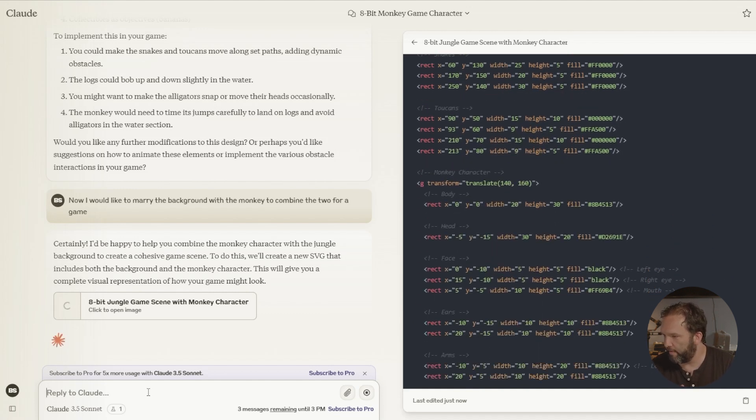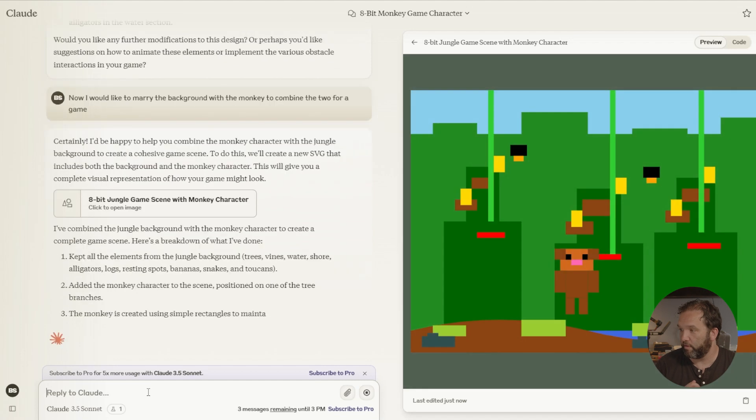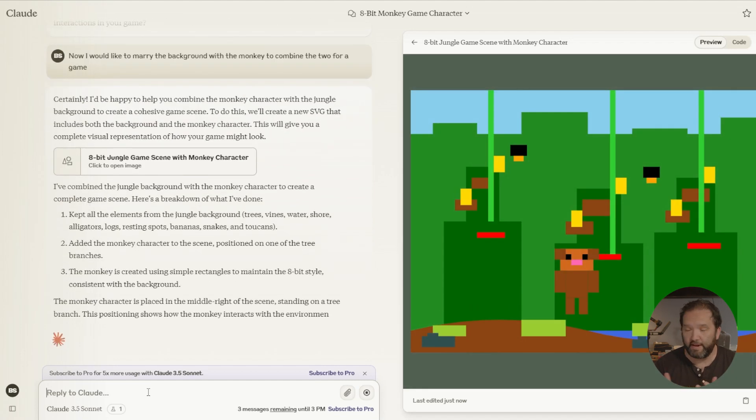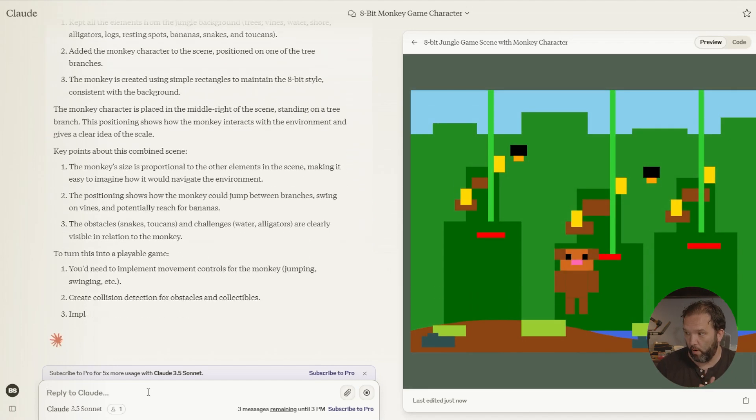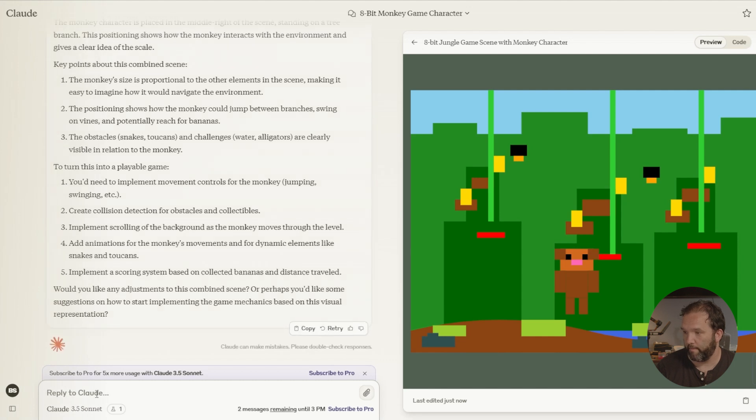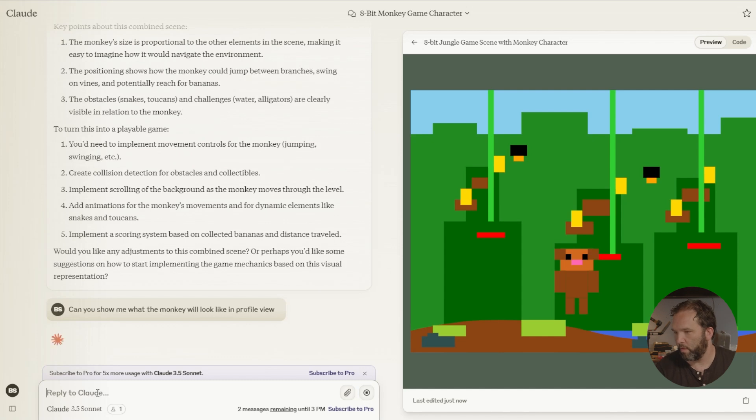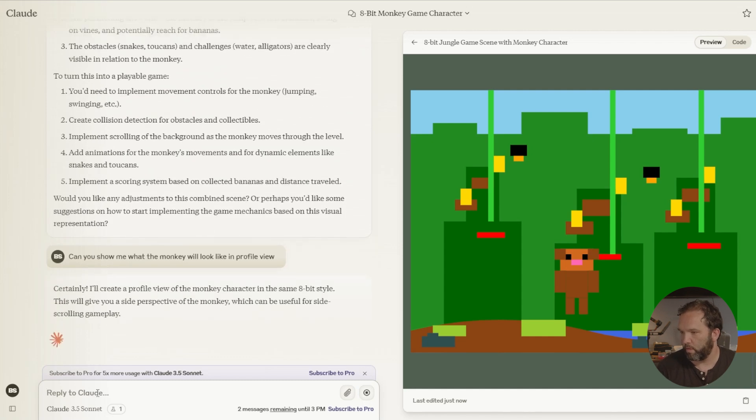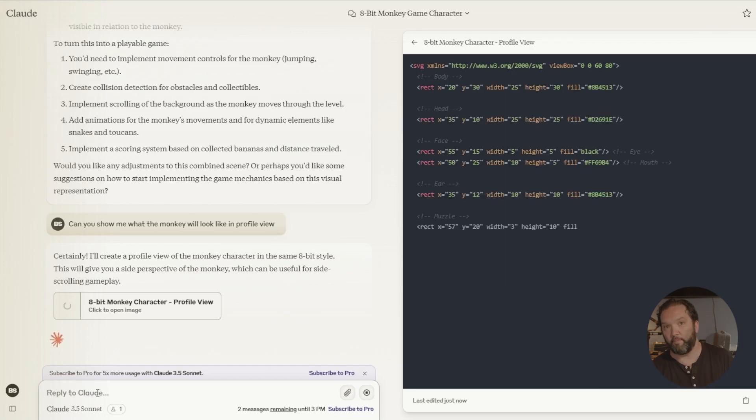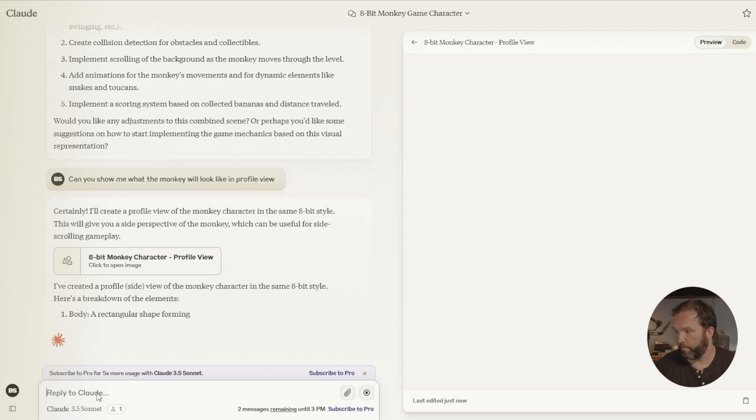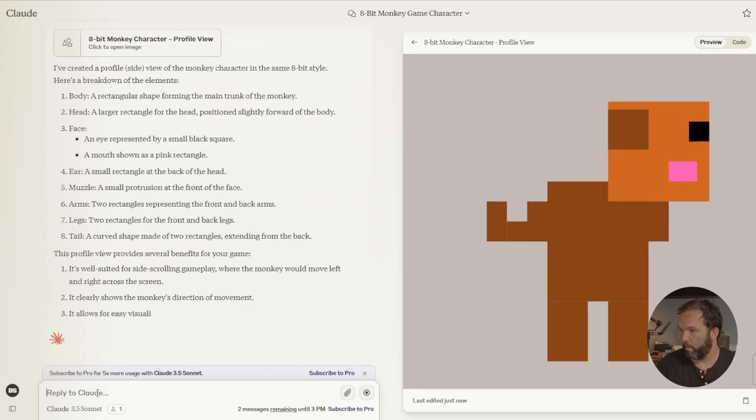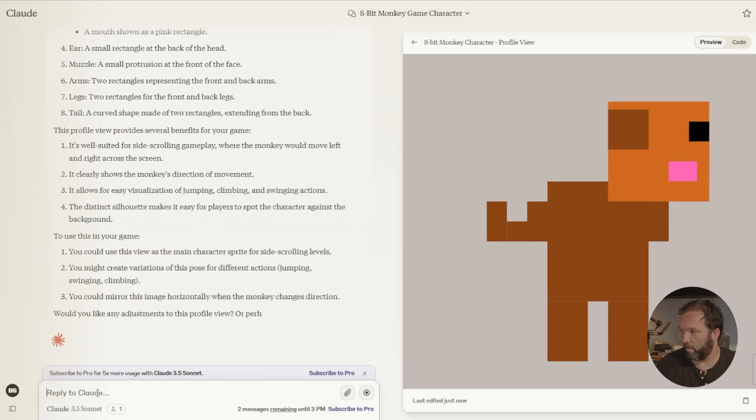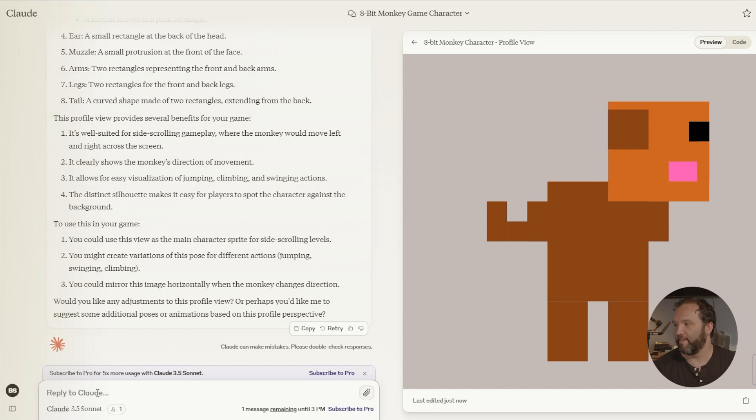Can you show me what the monkey will look like in profile view? Side perspective of the monkey, which can be useful for side scrolling gameplay. That's his little tail. That's cool. I like that.